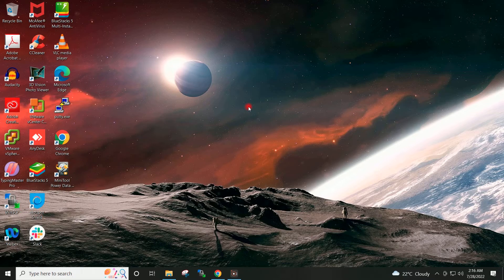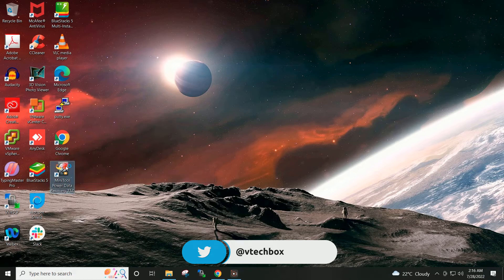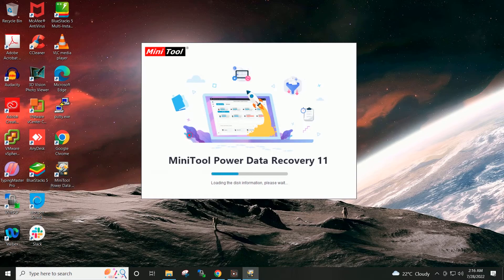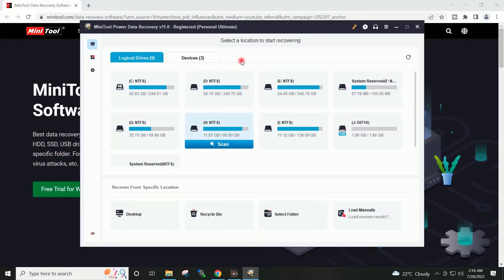This document has been permanently deleted from my system using Shift+Delete. Now to recover it I will go to MiniTool Power Data Recovery. I will open this software. You can go to this URL and download this software — I will provide the download link in the description.